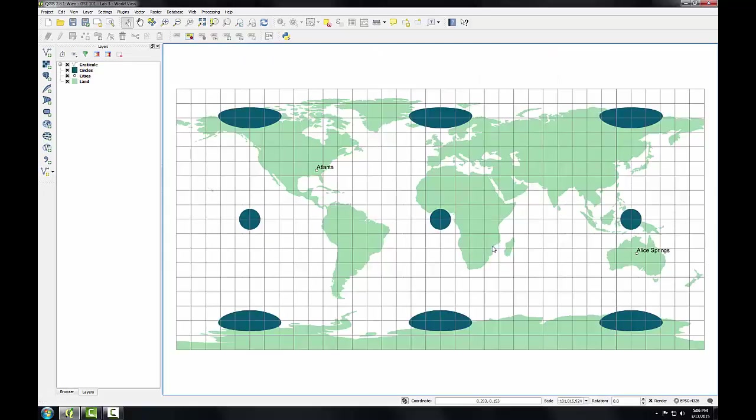So what I've opened is a QGS file, which is basically a QGIS document. A project file such as this contains information about the map, such as the list of layers, where they're stored on the hard drive, the coordinate system, the symbology, labels, any custom tools, map elements, and much more.